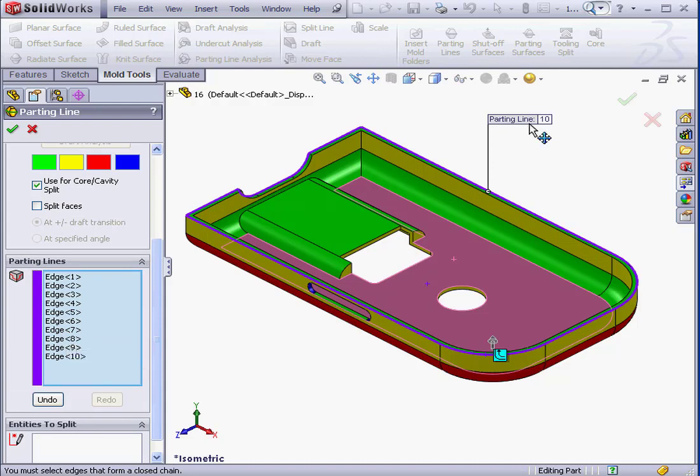Now the parting line is complete. The callout in the graphic area shows that there's a total of 10 segments in our parting line.